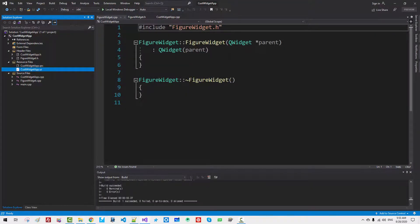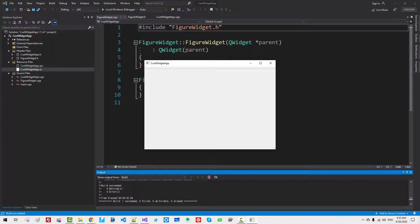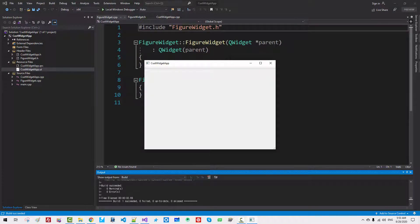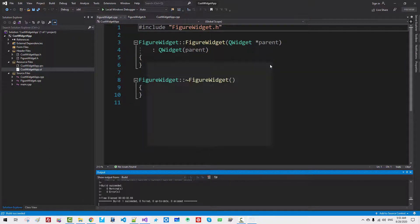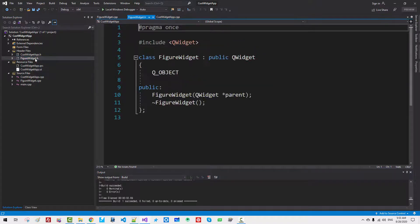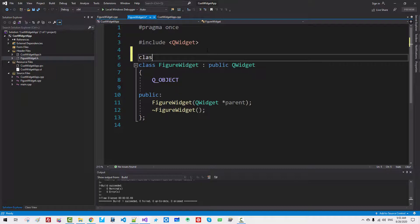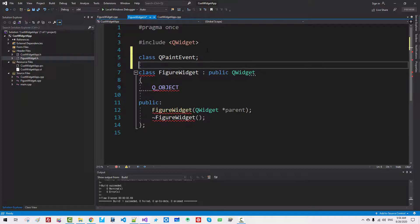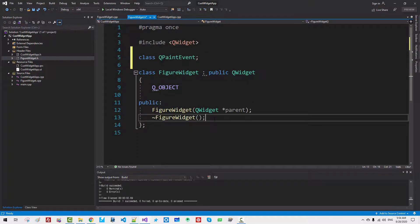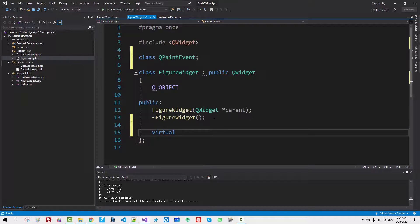Press Ctrl F5. We don't see anything. Now close it. In the FigureWidget.h here. Class QPaintEvent. This is forward declaration.